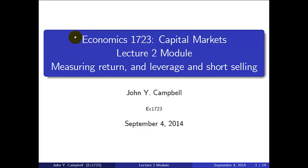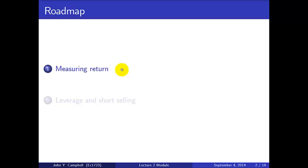This is Economics 1723 Capital Markets, the module for the second lecture on measuring return and leverage and short selling. This is John Campbell. Today we're going to cover two topics: first measuring return, and secondly leverage and short selling, both of which are very basic foundational topics in capital markets.